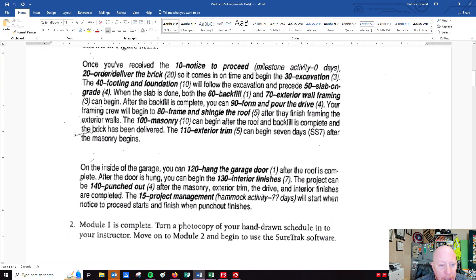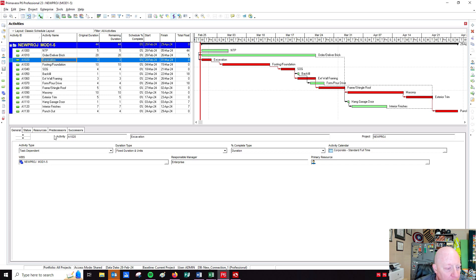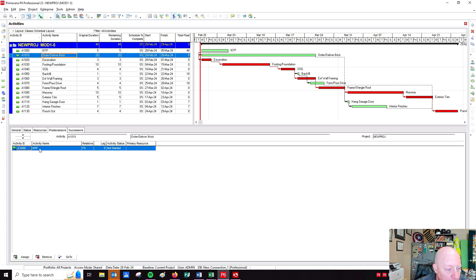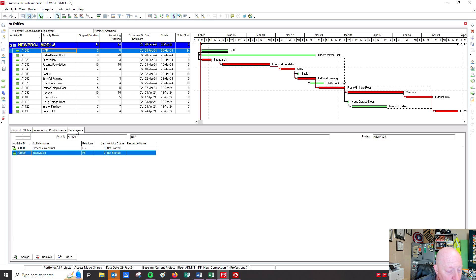If we go back to the text, it says after notice to proceed we can order and deliver brick and start excavation. Before I turn this into a milestone, I'm going to build that relationship. I'll click on order and deliver brick and pull down to notice to proceed and excavation. If I click on excavation and look at predecessors, the predecessor is notice to proceed. If I click on order and deliver brick, the predecessor is also notice to proceed. If I click on notice to proceed, I have no predecessors because nothing comes before it. But under successors, I've got two activities — both finish to start with no lag.